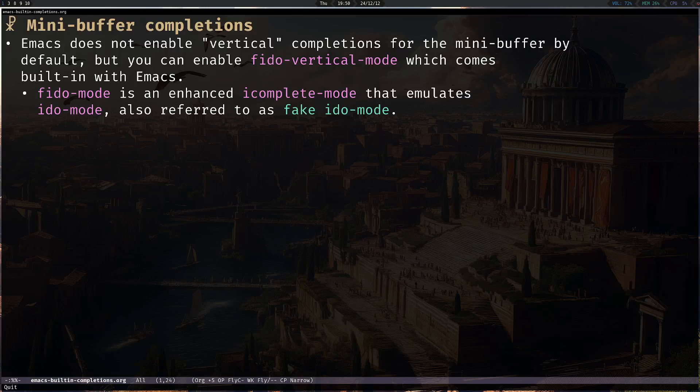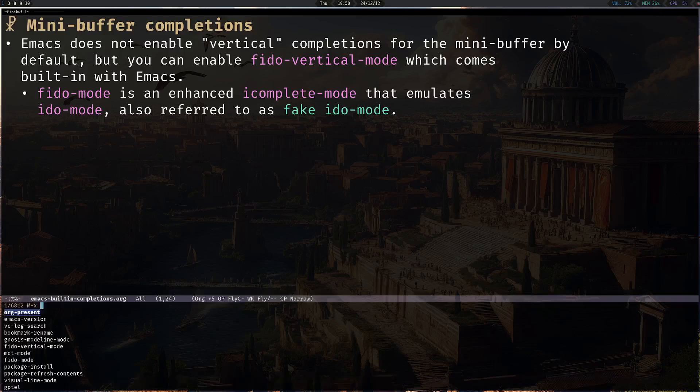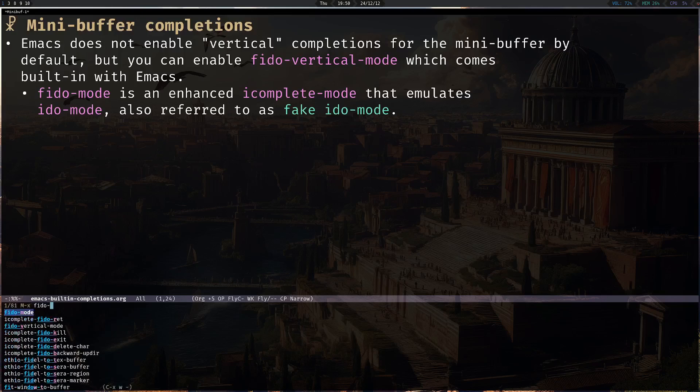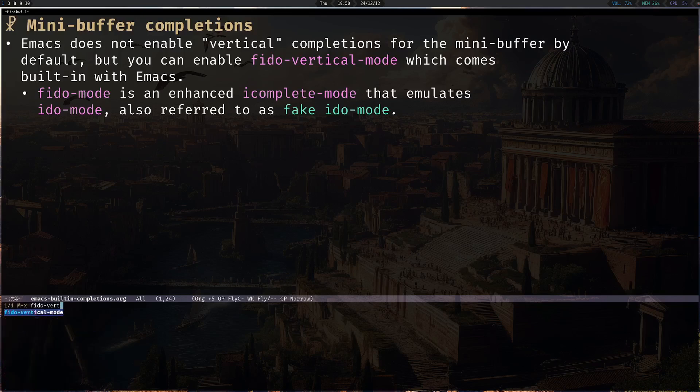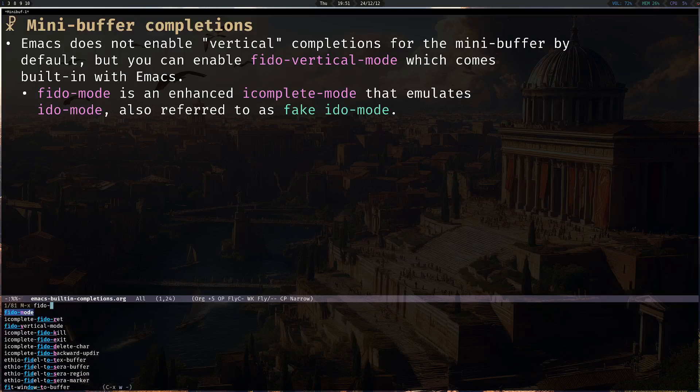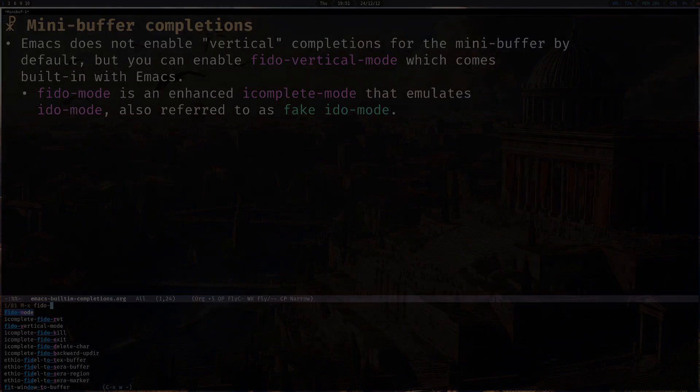At least I hope it's pronounced Fido. To enable it — you can see I have to enable it right now — just run Fido Vertical mode, and you will have this really similar interface that a lot of users are used to from using Ivy or Vertico.